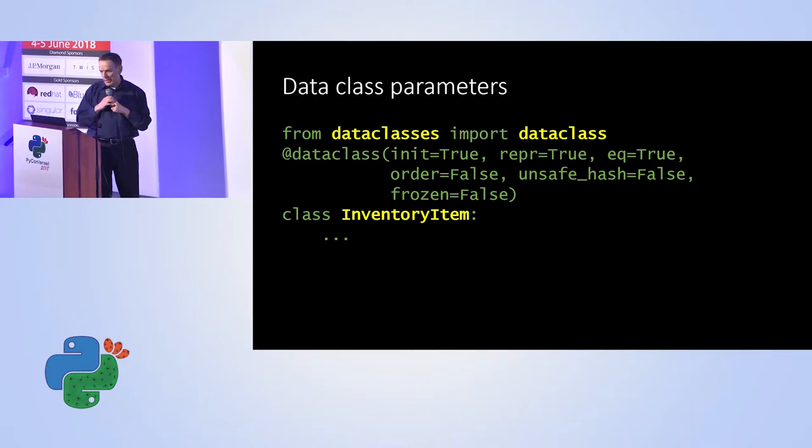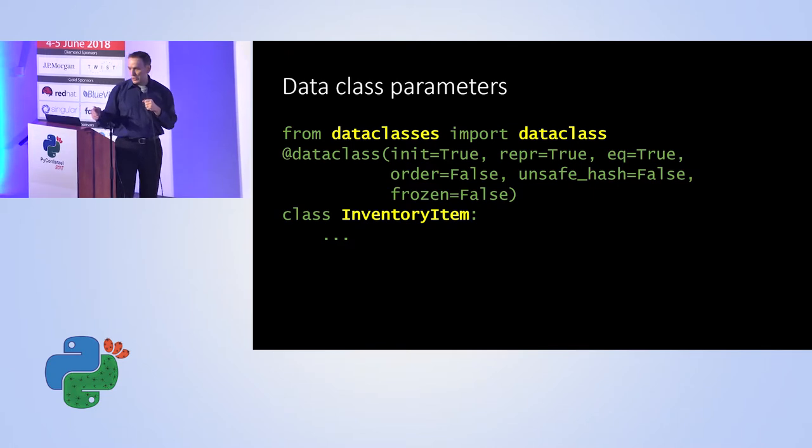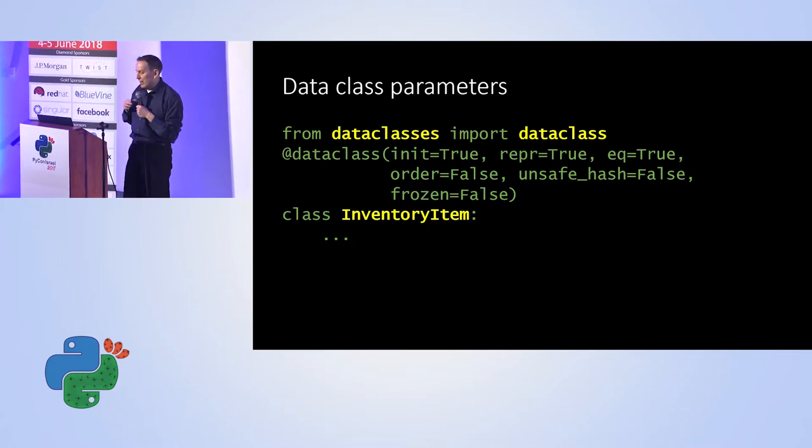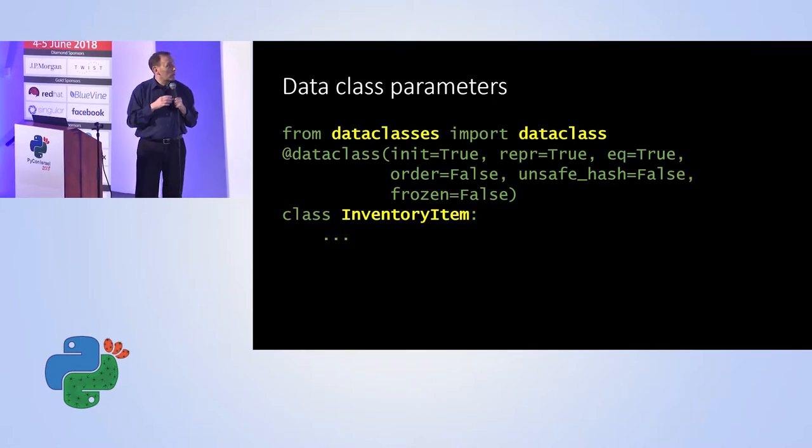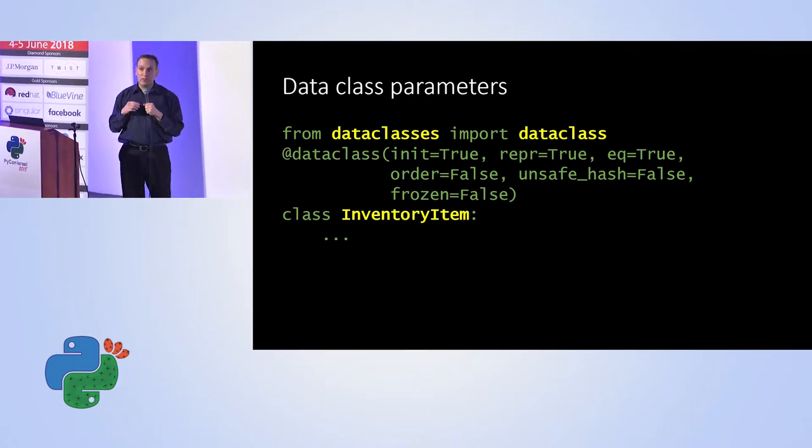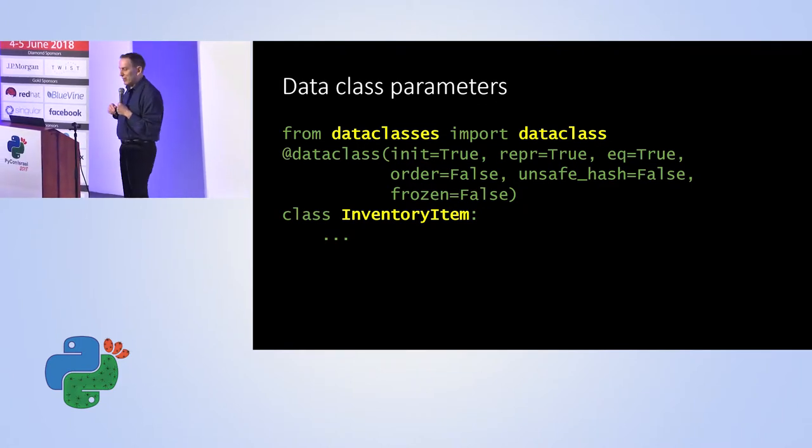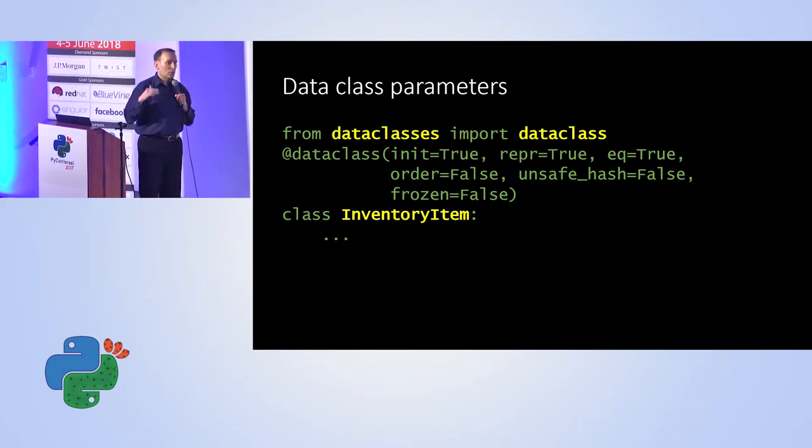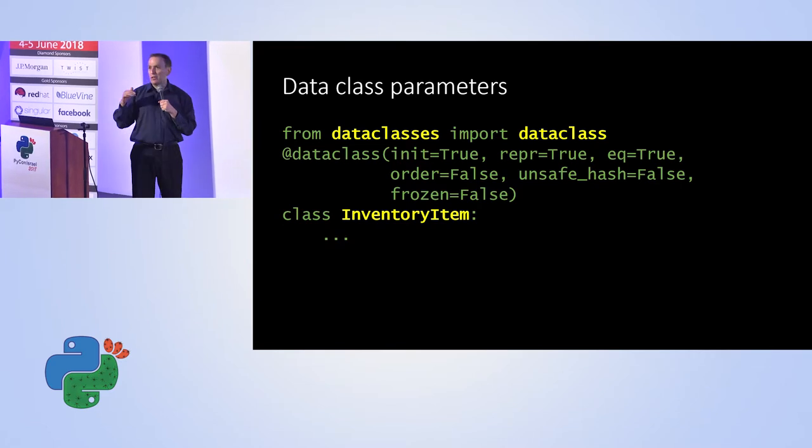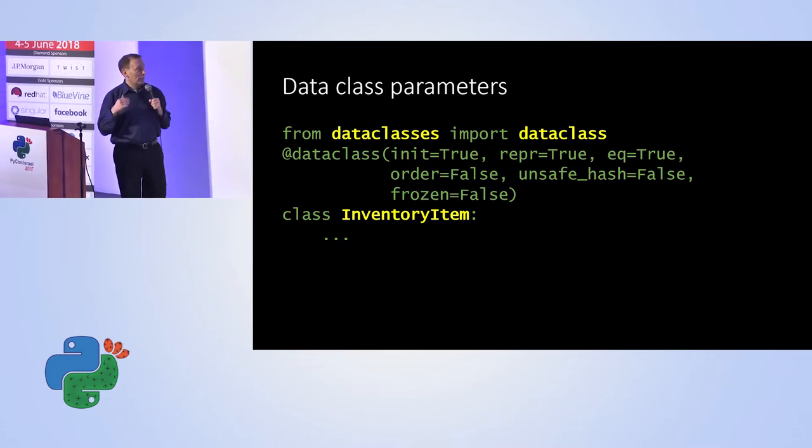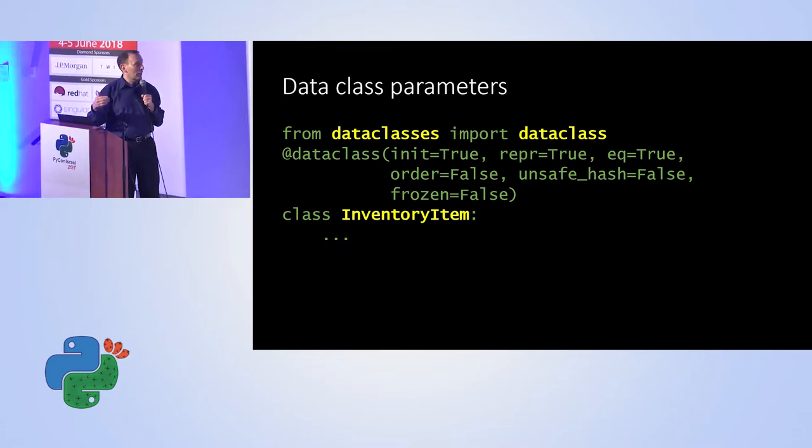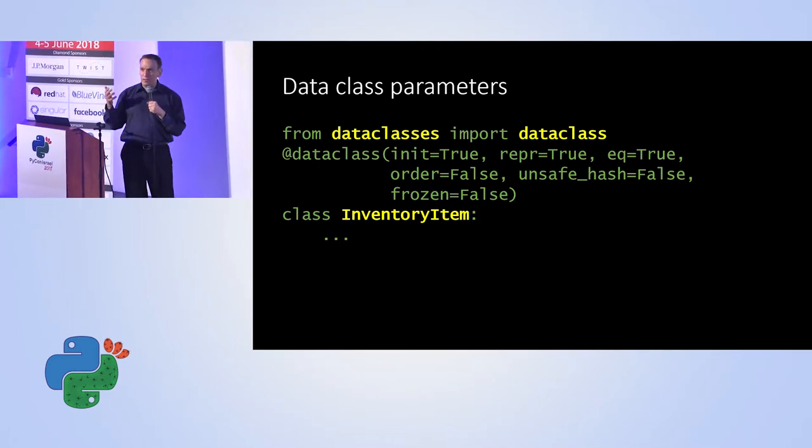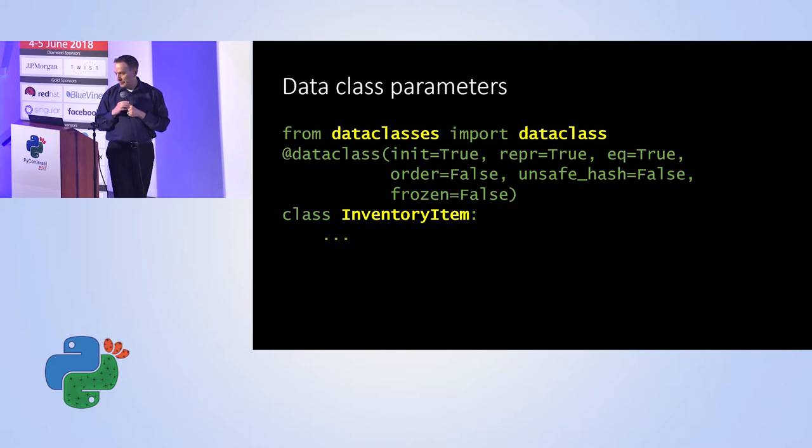And again, this goes for all these features you see, like repr and equal. For example, whether or not we want the order. The values you see here are the defaults. So it's very, for example, by default there will not be an order. So less than and greater than will not be defined. But if we set it to true, we can get, by default, our object will be able to be sorted.